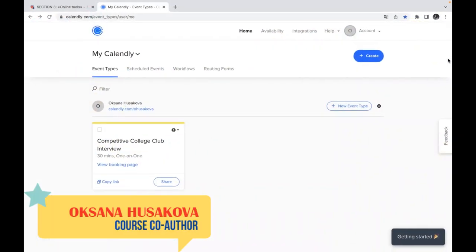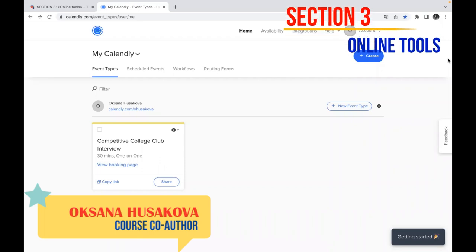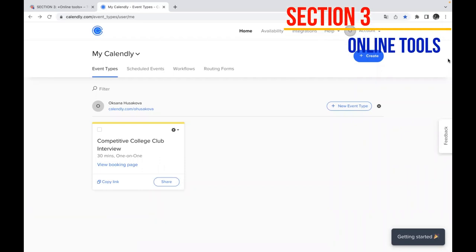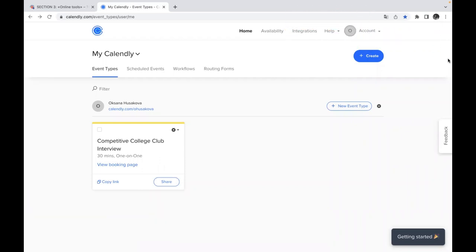Dear teachers and students, welcome to our section number 3 online tools. In this video we are going to talk about the next online tool which might be very useful for you while organizing your online activities, and it's called Calendly.